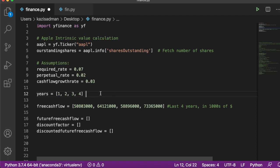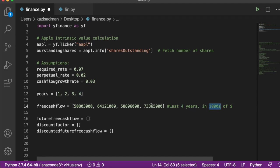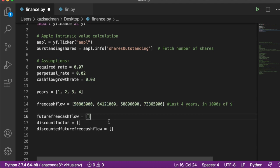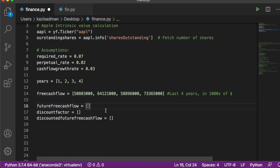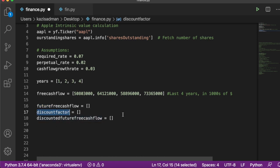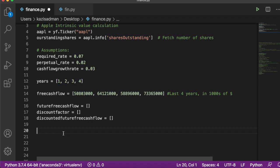We are looking at years one through four, both past and future. The years variable explicitly states the number of years. I typed in the historical free cash flow numbers directly from Yahoo Finance — in thousands, so approximately $74 billion, $58 billion, $64 billion, and $50 billion. I also created empty lists for the variables we'll need shortly: future cash flow, discount factor, and discounted future free cash flow.